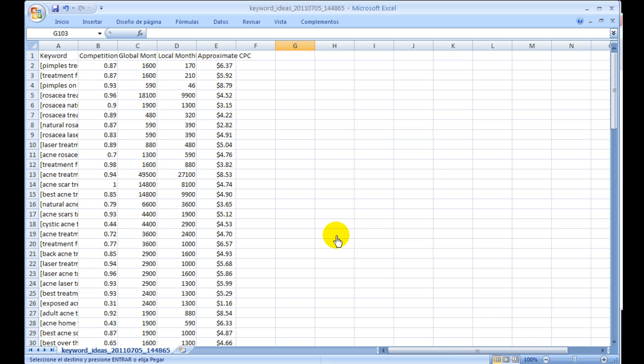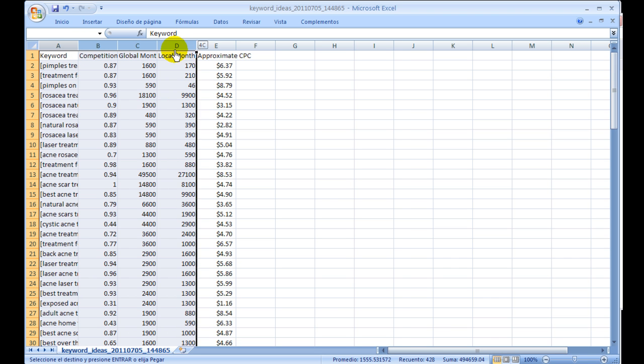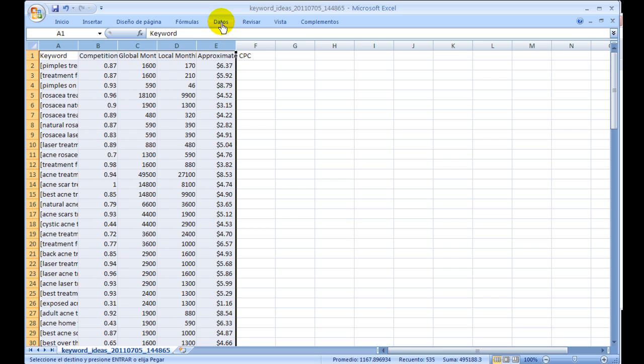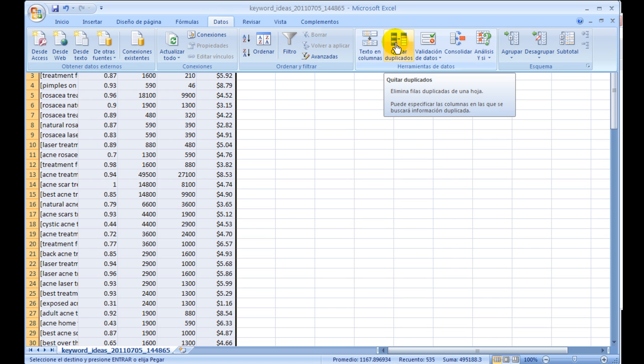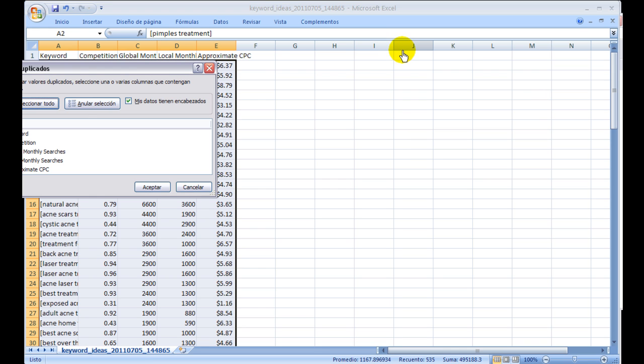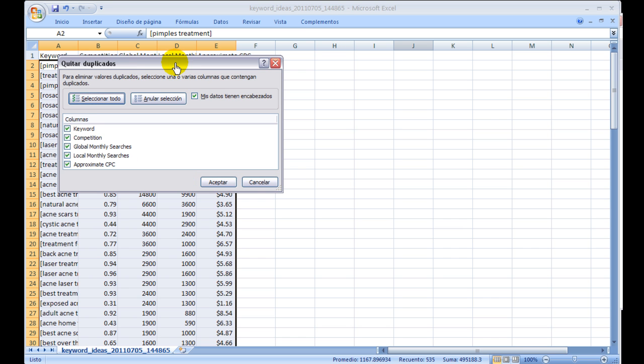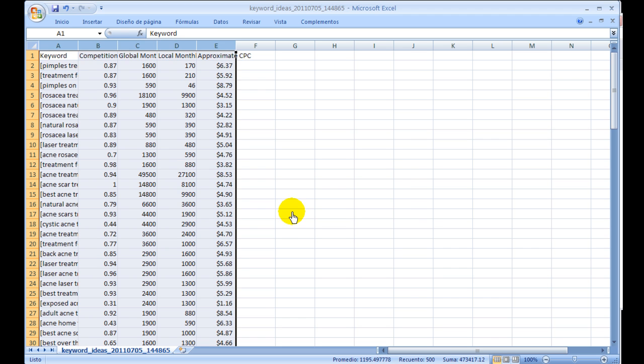What we have to do now is filter out duplicate keywords. Sometimes when you do this method you get duplicate keywords in the file. To do that, you just select all the columns and hit data, then select remove duplicates. We select here and choose OK, and it says we had seven duplicate keywords. Now we have 99 unique keywords to work with.